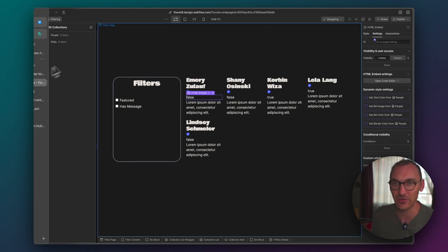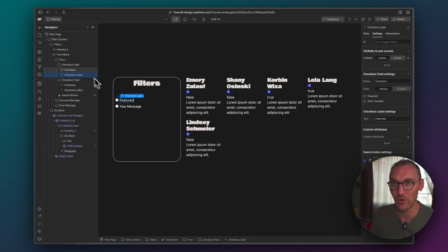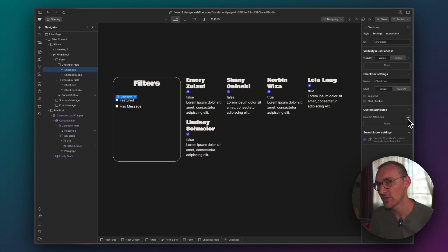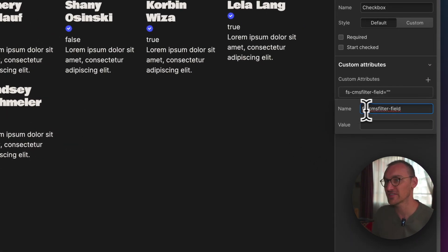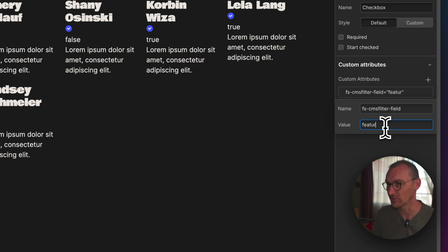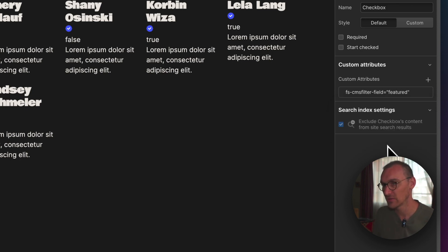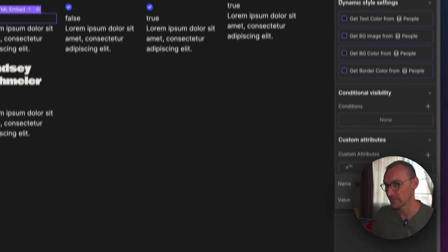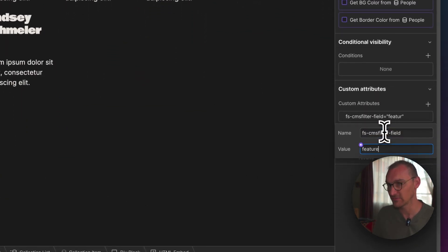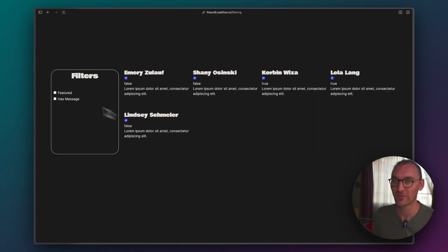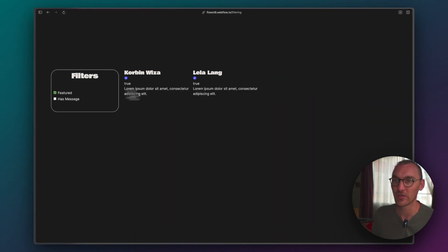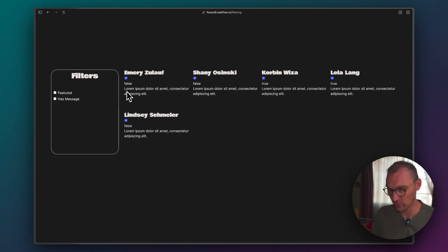Now let's get this filtering working. On the checkbox itself we want to add our FinSuite CMS filter field value and call it 'featured', and then on the embed we add the same value. If we publish and refresh, you can see all the false entries go and we're just left with the true — so that's working perfectly.